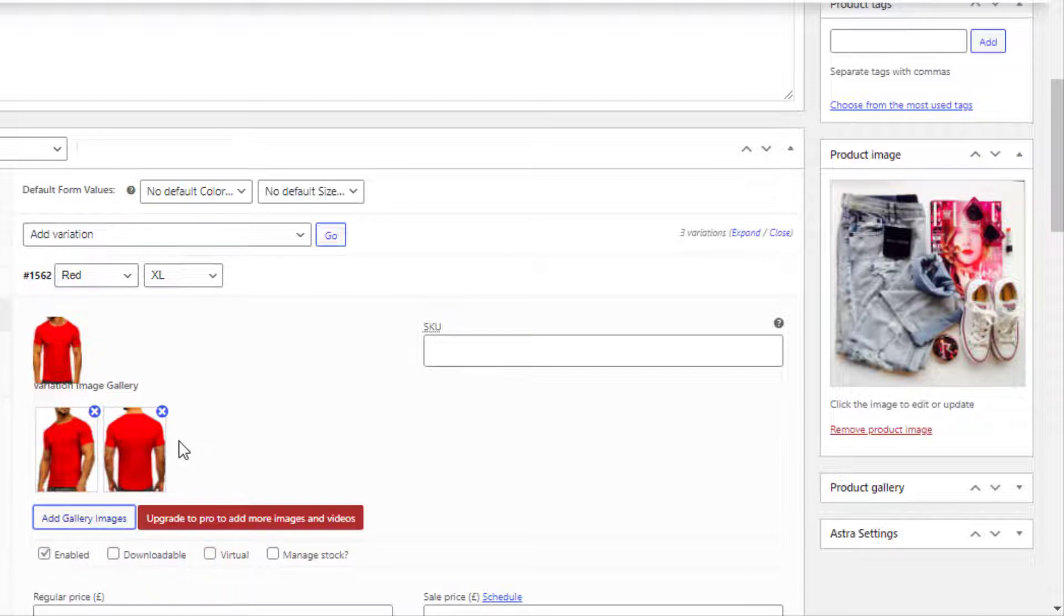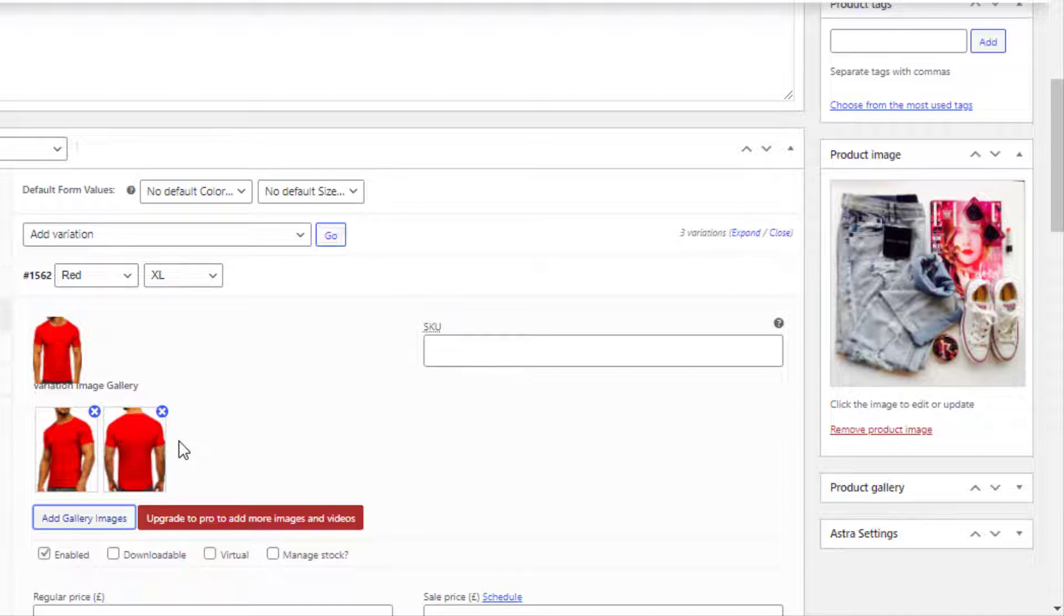With the free version of the Additional Variation plugin, you can only add two extra images per variation. But if you want to add more images to your product variations or you want to add videos, then you need to install the premium version of this plugin.